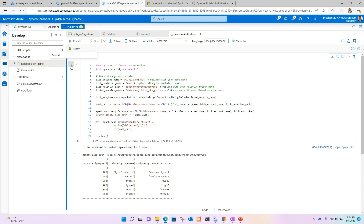The notebook is now working fine and it can read the file from Data Lake Storage without any issues. In this way you can integrate Azure Key Vault with your notebook use cases. We have also provided some reference documentation, so feel free to check it out.